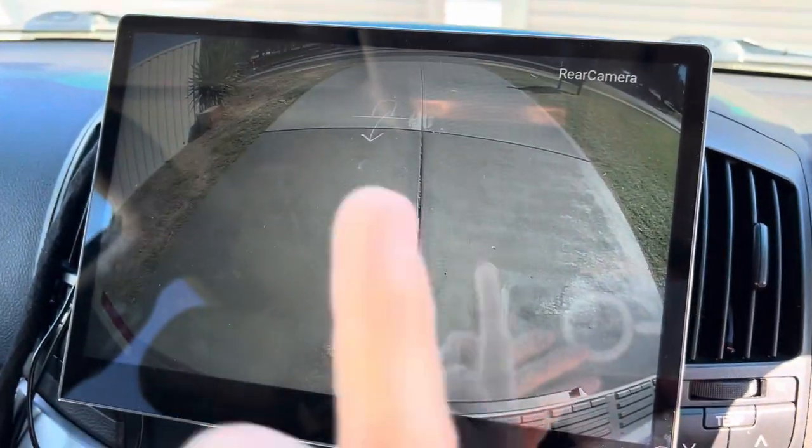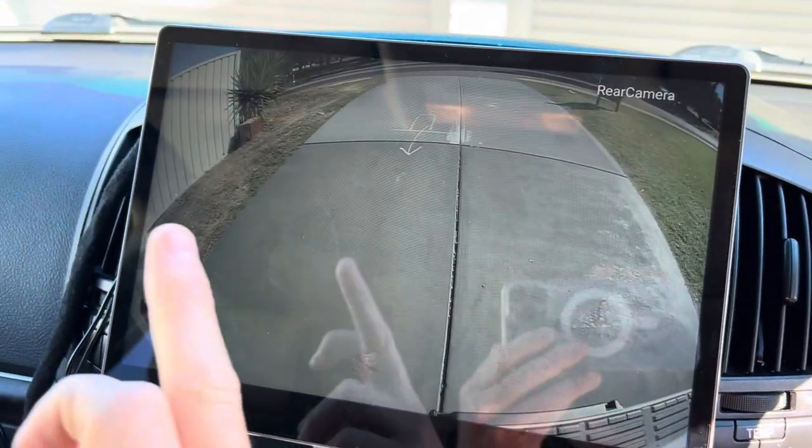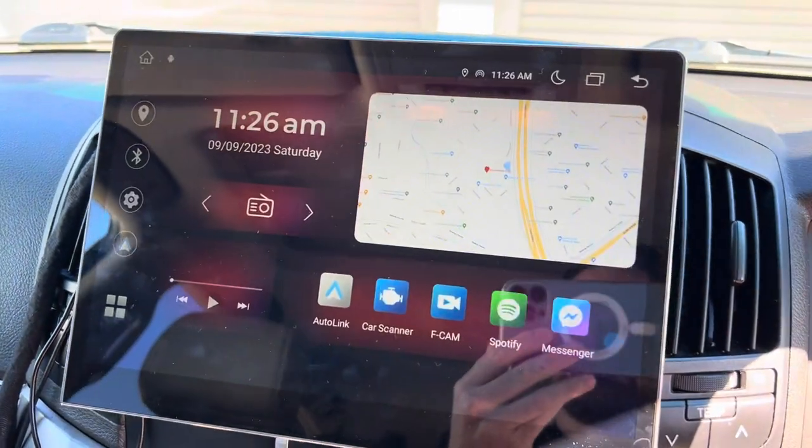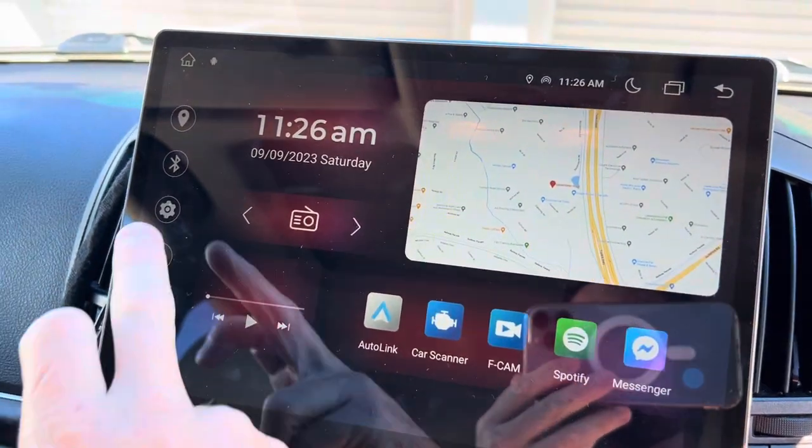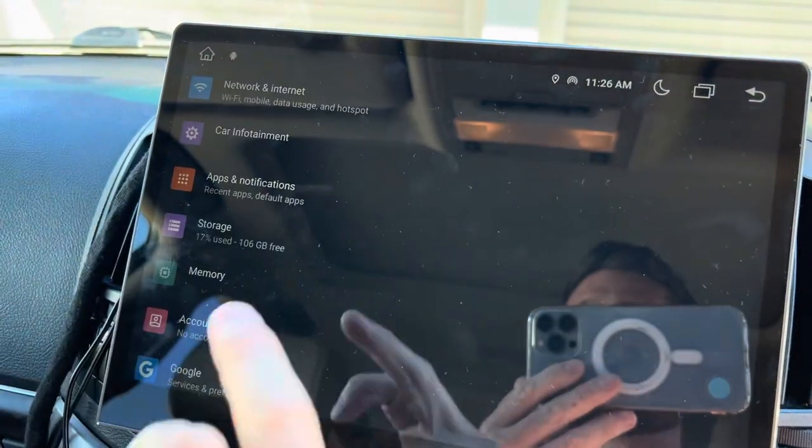Now if you want to flip these, so a horizontal flip, if they are the wrong way around, all you need to do is come into settings.